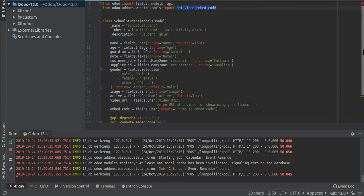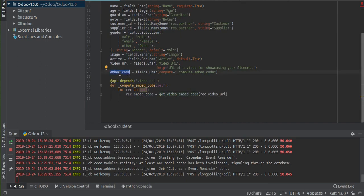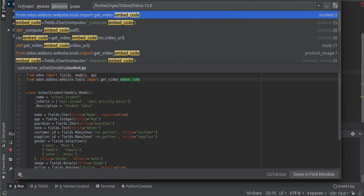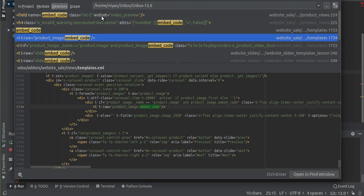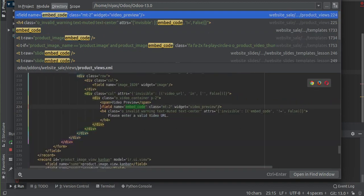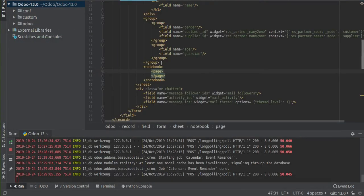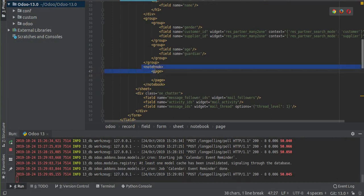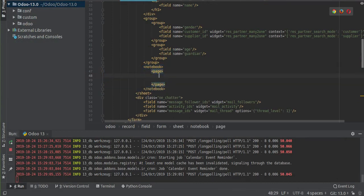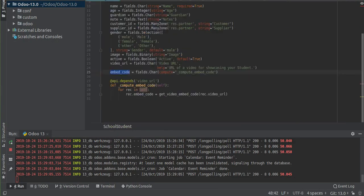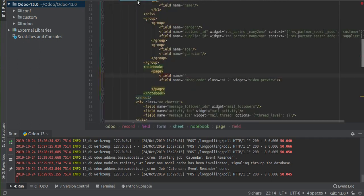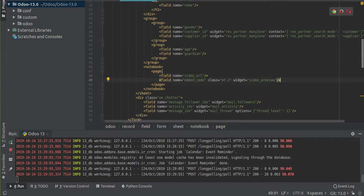Now let's look at the XML view. I search for the embedded code field in the existing view — here it is, with widget equal to 'video_preview'. I copy that and add it inside the student XML form view. Inside a notebook page, I add the embedded code field with the video_preview widget, and also add the 'video_url' field so the user can enter the URL. That's done with the XML.